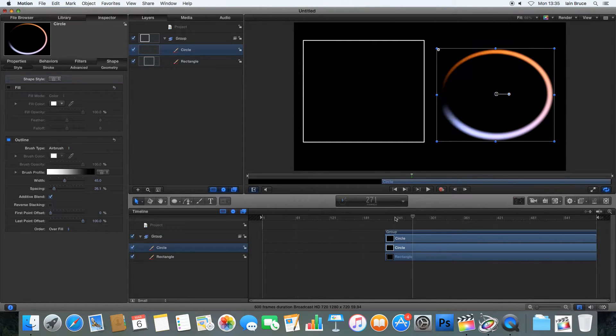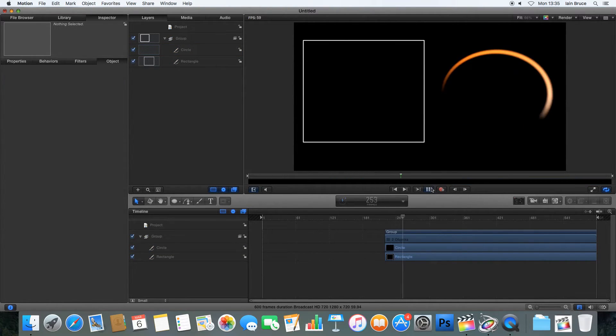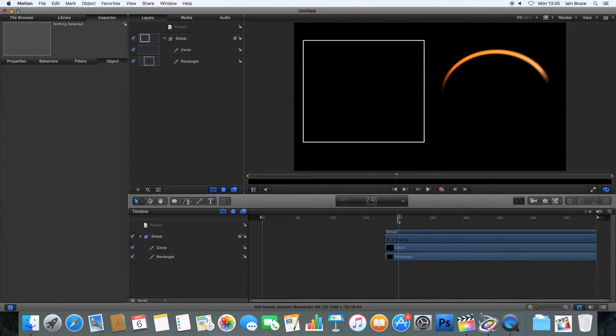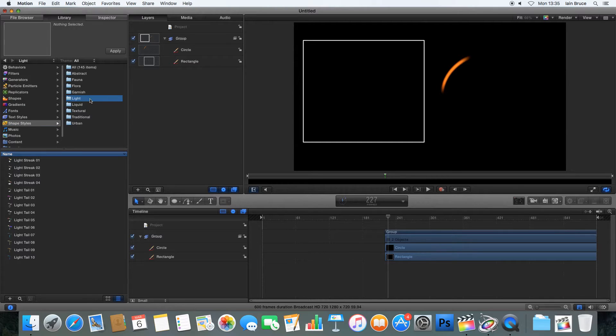So let's play that again with the new one. There we go. And that's better. So exactly the same. We can do exactly the same now to the square if I go back into my library. Go back into shape styles.